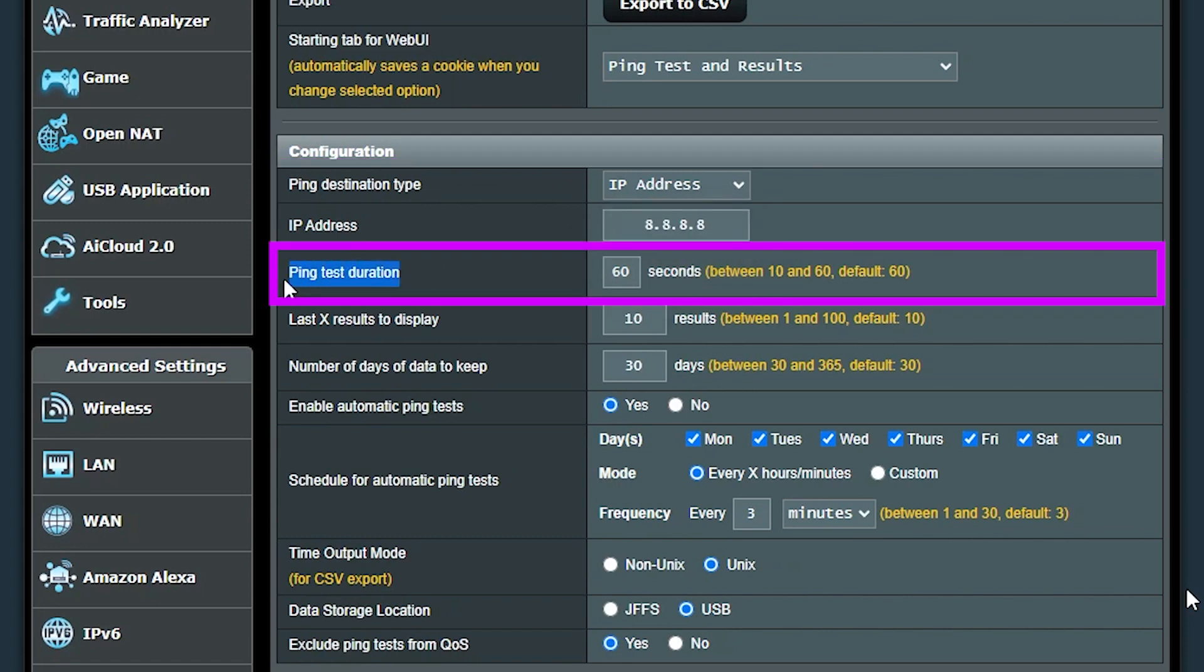Or the number of days that I wanted to keep the test data. The default is one month, but I can increase it up to one year.